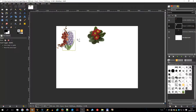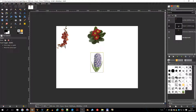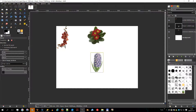The shear tool is used to shift one part of an image — a layer, a selection, or a path — in one direction, and the other part in the opposite direction. For instance, a horizontal shearing will shift the upper part to the right and the lower part to the left, so a rectangle becomes a diamond. This is not a rotation; the image is distorted.